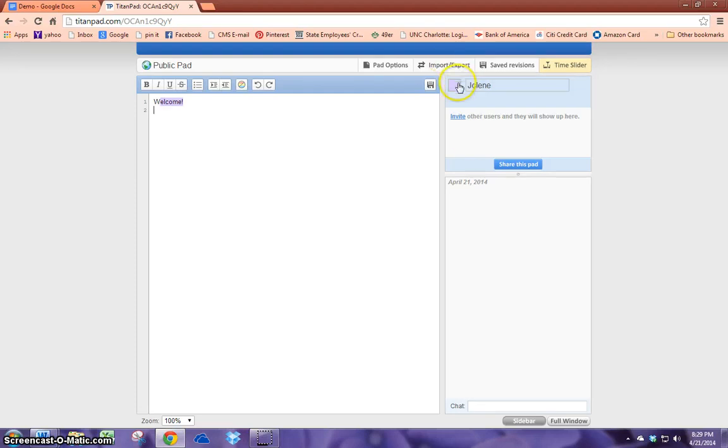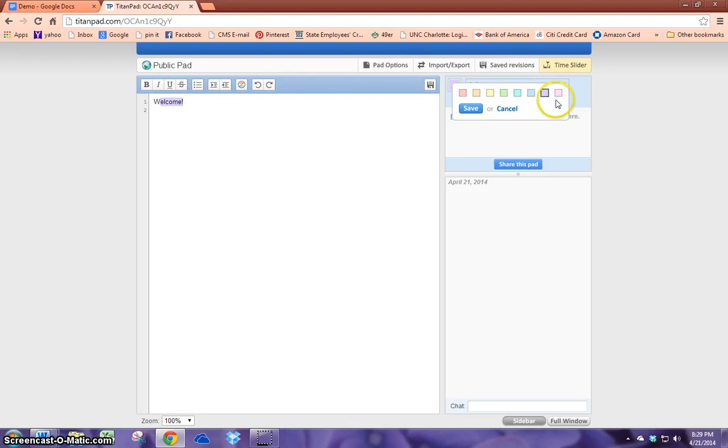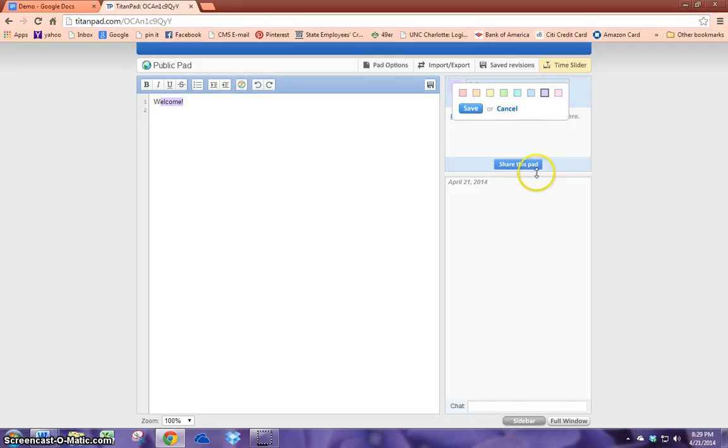One suggestion I would make is that when your students are working, multiple students do not have the same color since that's the only way that you can tell who is who by the color that they have chosen. So that might just be a rule that you make before you use this application.